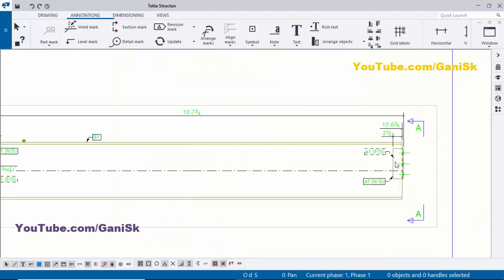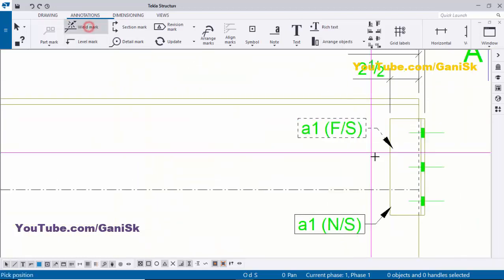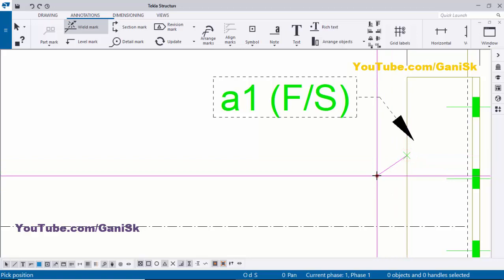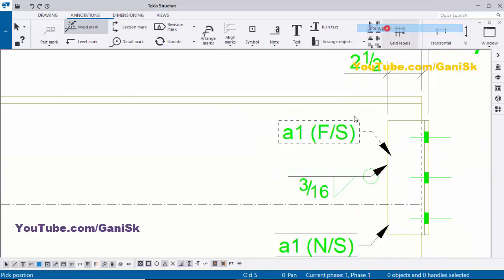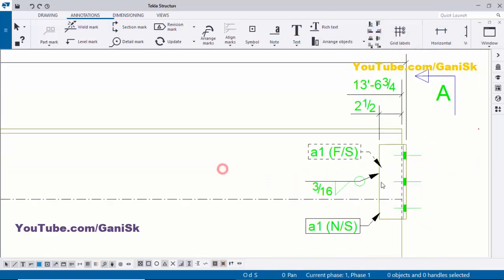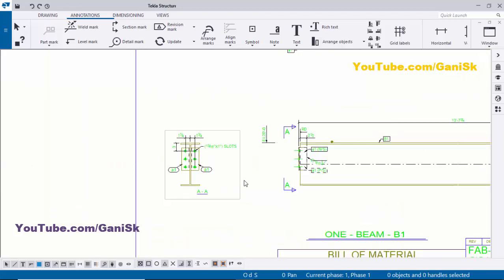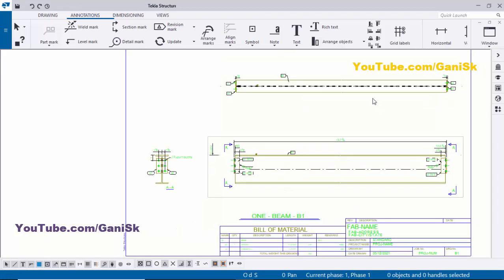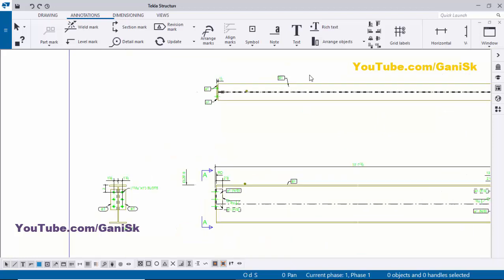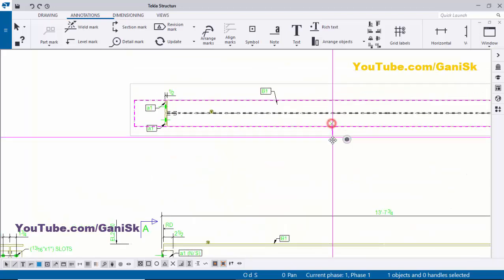The same weld symbol applies to this side and that side as well. Take the weld symbol, drag it, and place it similarly. This is the section view, this is the front view, and this is the top view of the assembly drawing.